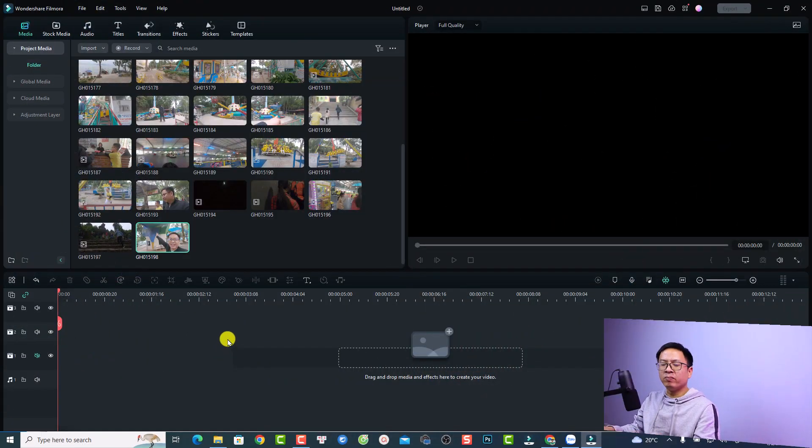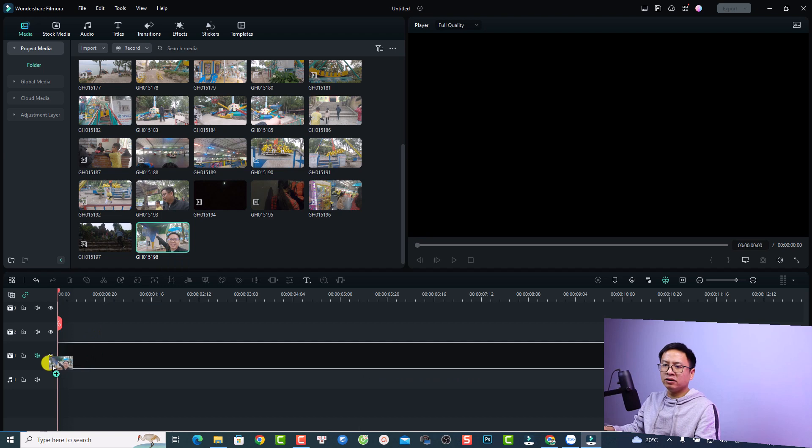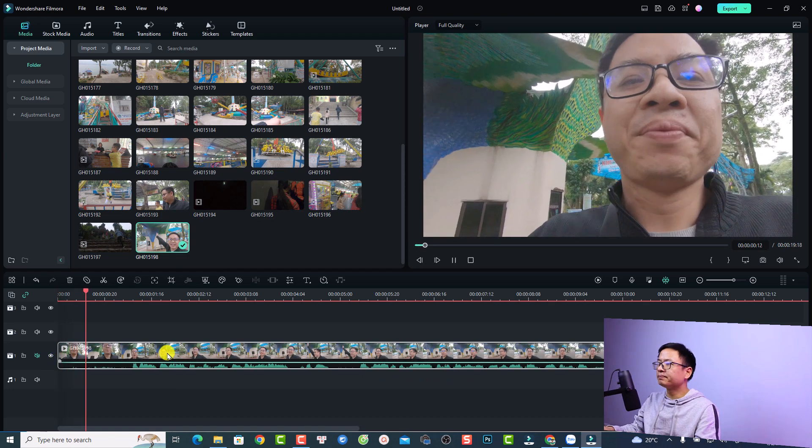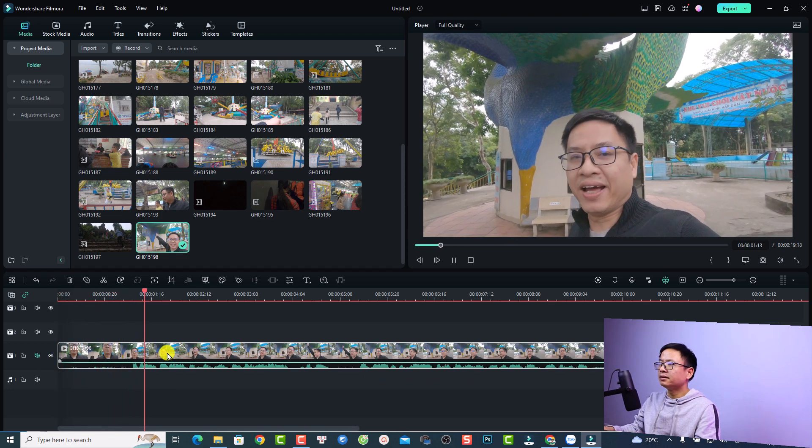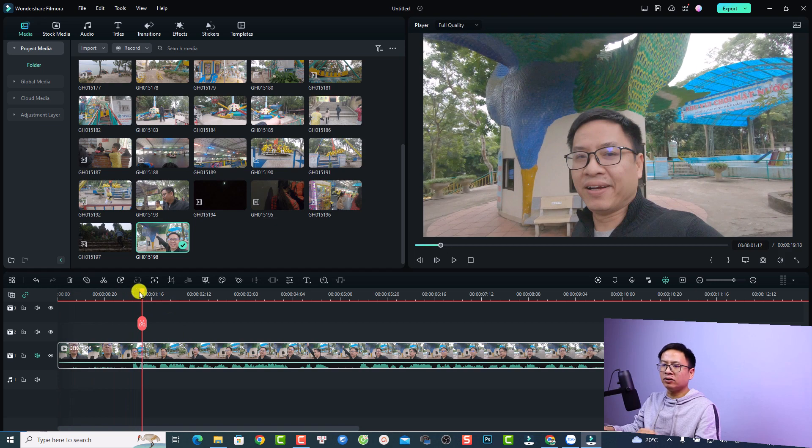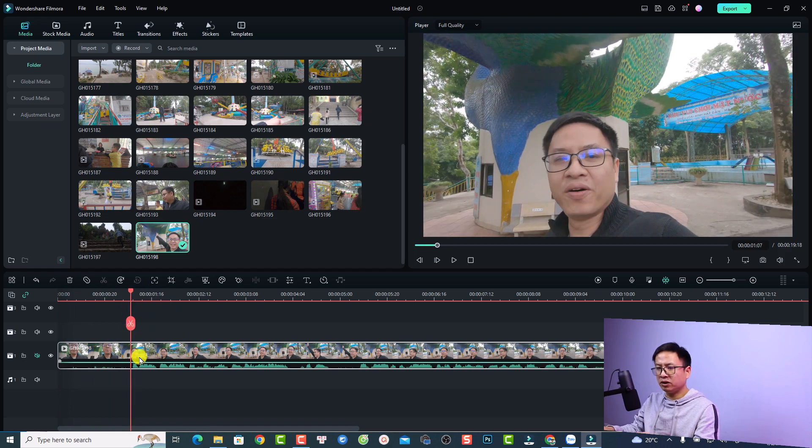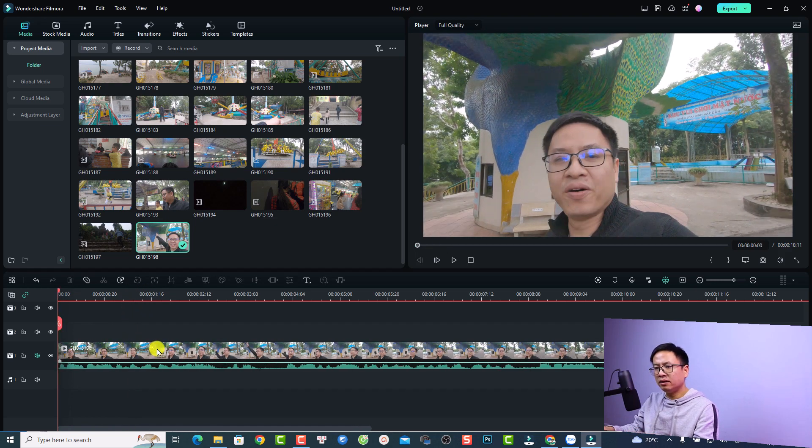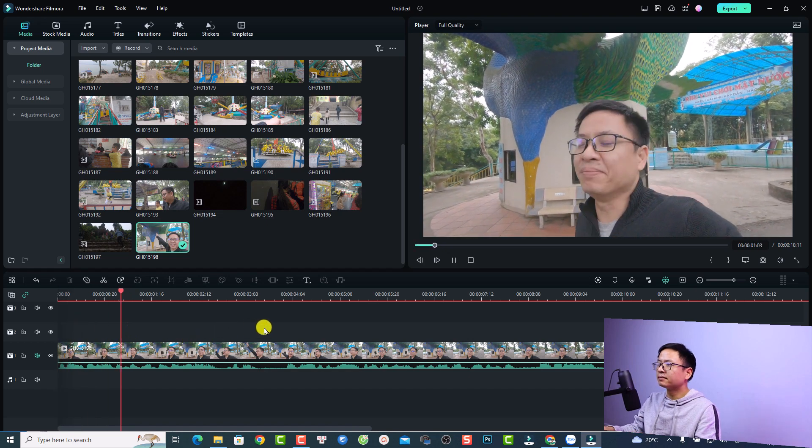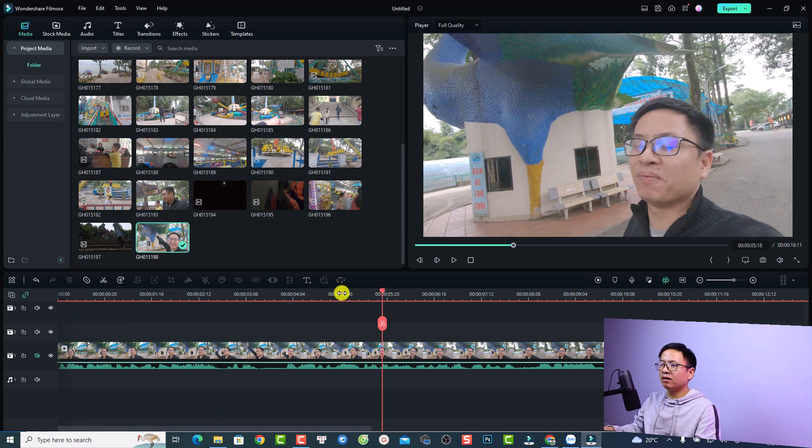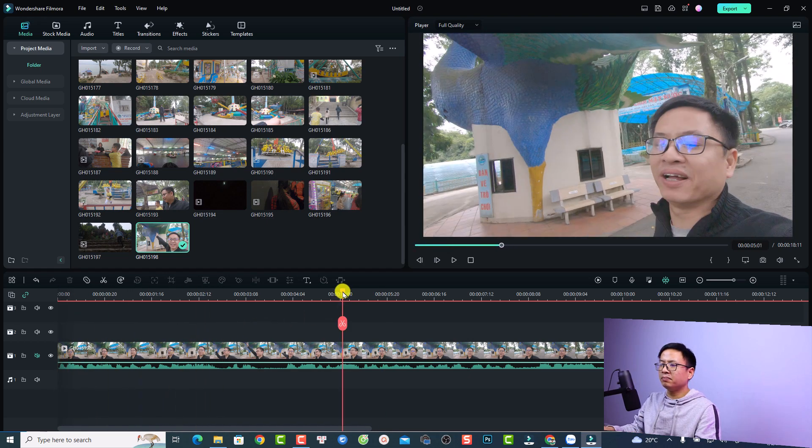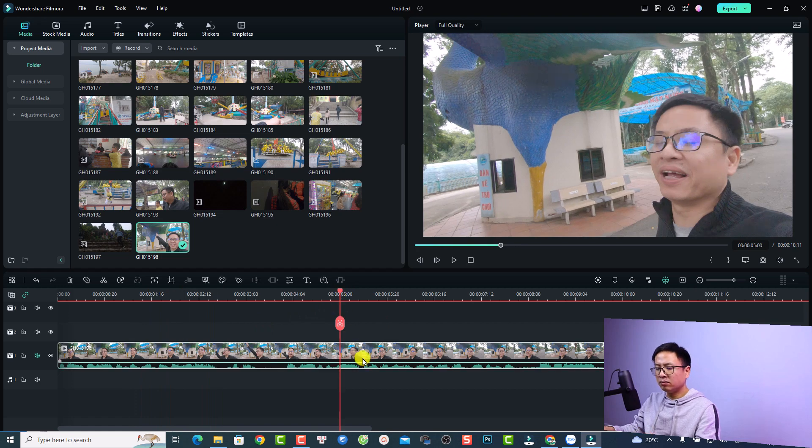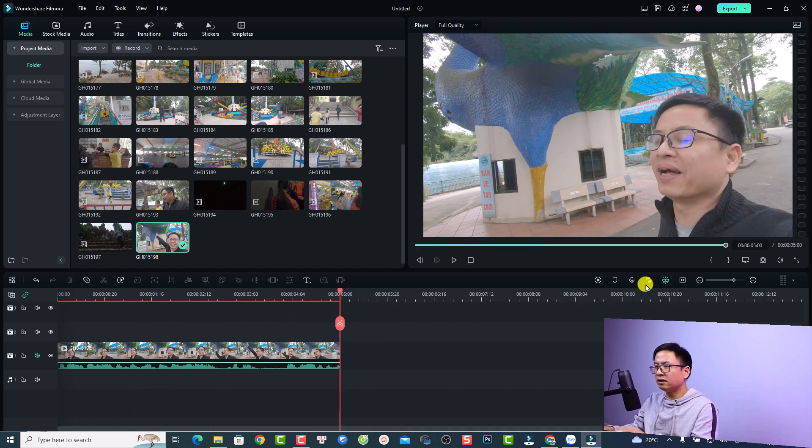This is my Filmora 12 example project, and for example, I can use this clip of me in a theme park. All I need to do is drag and drop it onto the timeline. Let's say I want to split the clip at this position and I will delete the beginning. Let's make it about five seconds. I'm going to split here and delete this one.